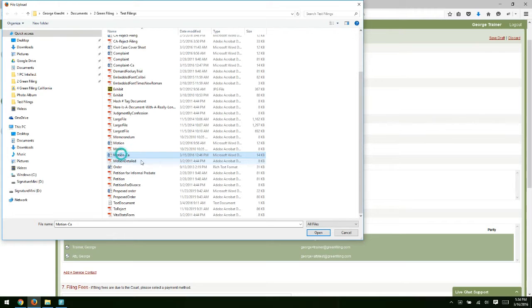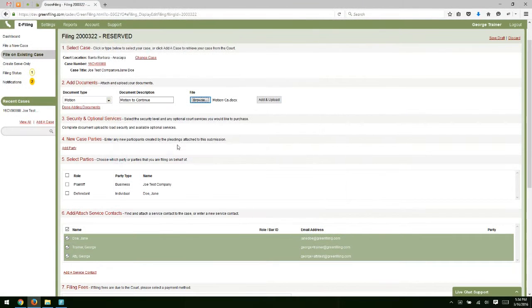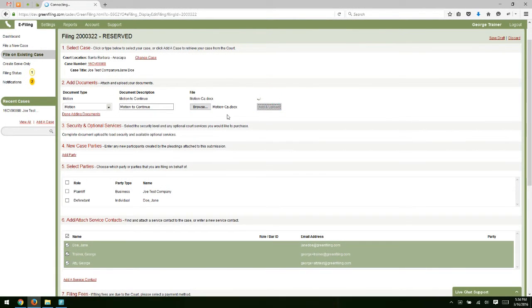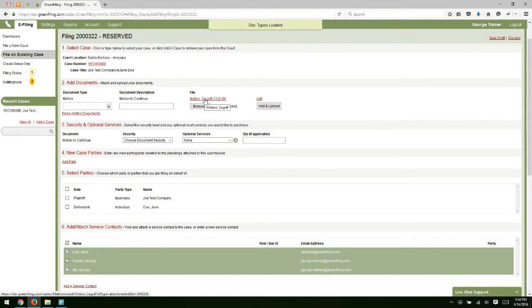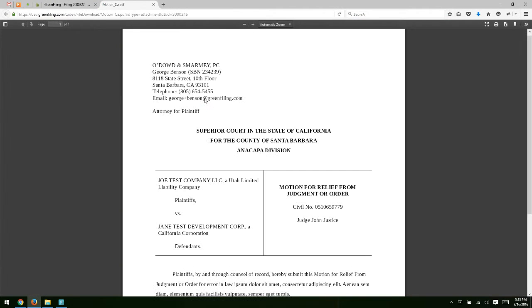Then we're going to browse out to our computer and select the file we want to submit. In this case, I have a word document that I'll select and then click add and upload. We're going to convert that word document to PDF. If you want to see what the PDF looks like, you can click on this link to view that PDF.